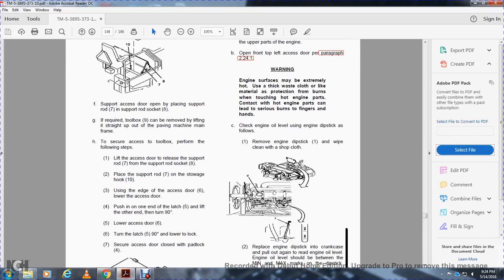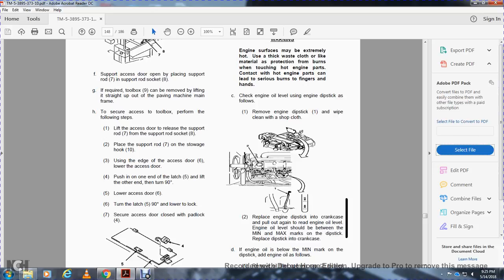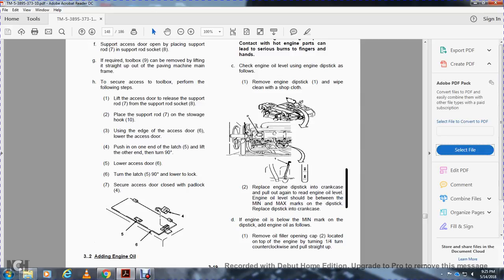To close the toolbox access door, lift the access door, release the support rod, move the support rod to the storage hook, and use the edge of the access door to lower it. Push one end of the latch, turn 90 degrees, lower the access door, turn the latch 90 degrees to lower and lock, and secure the access door with a padlock.